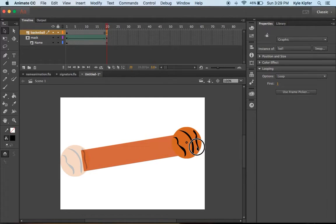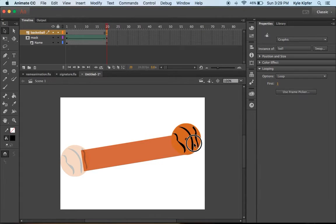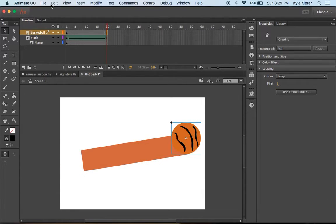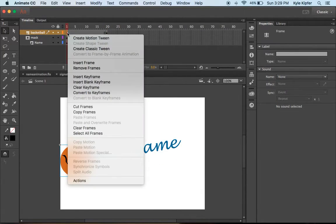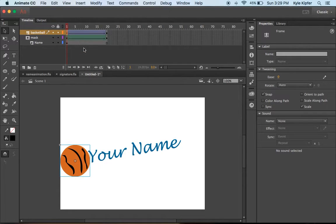On this last frame, I want the basketball to be off to the side here. Let's give that a test. We'll put on a classic tween here.